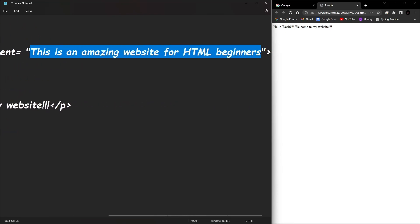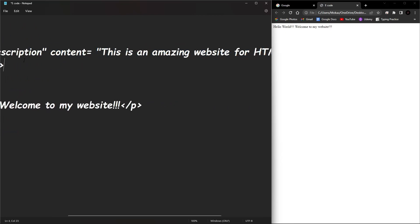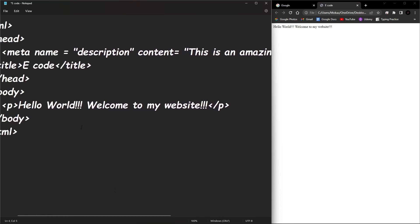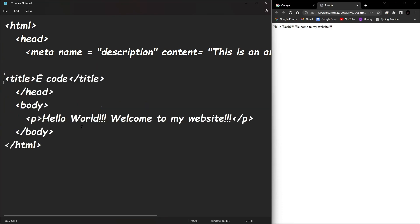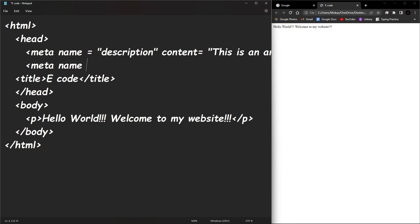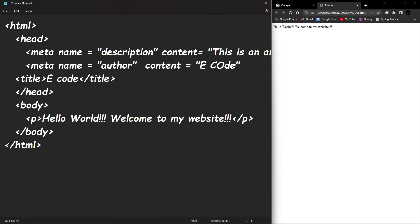Let's add one more meta tag. I'm going to go down there, tab over, meta name is going to be equal to author, and the author is going to be, so we're going to put that in between the content, "E code."